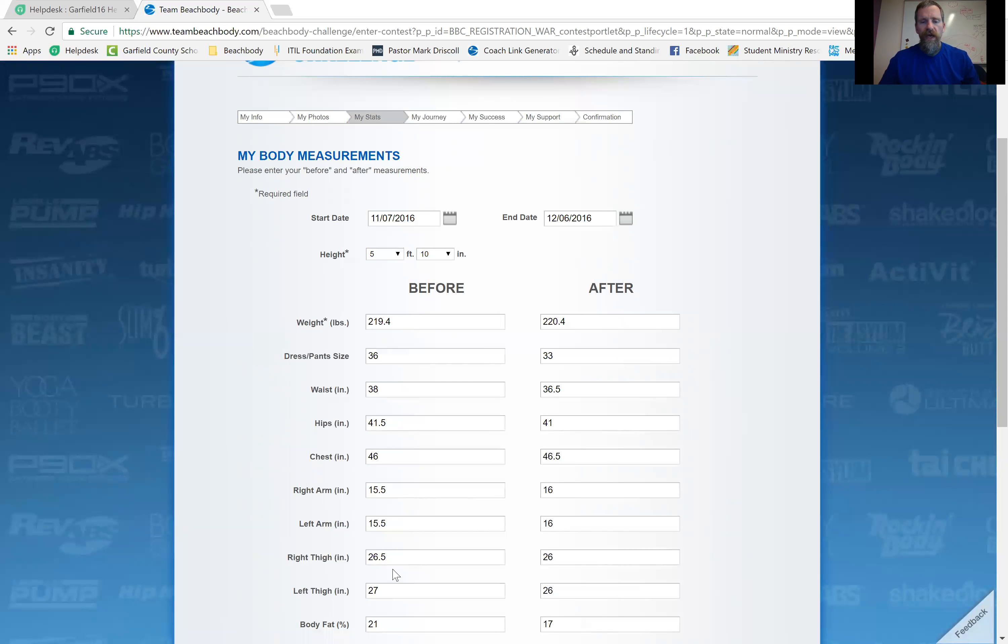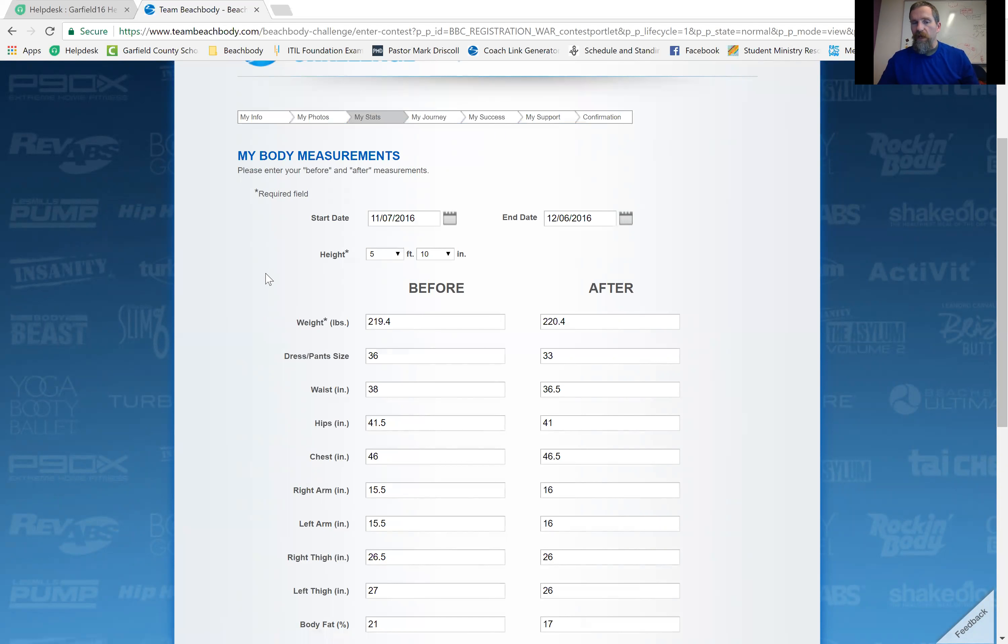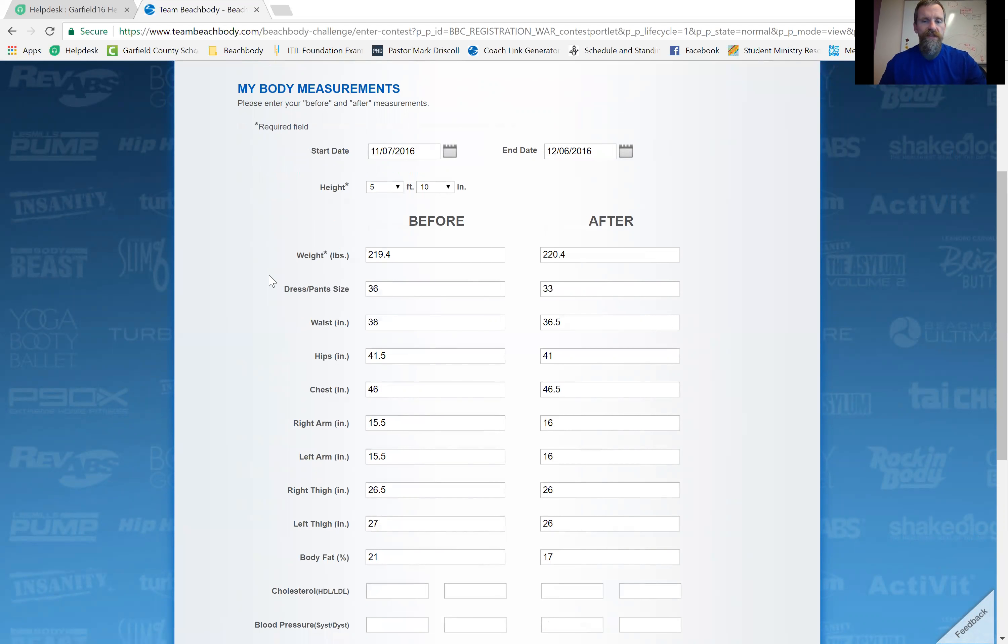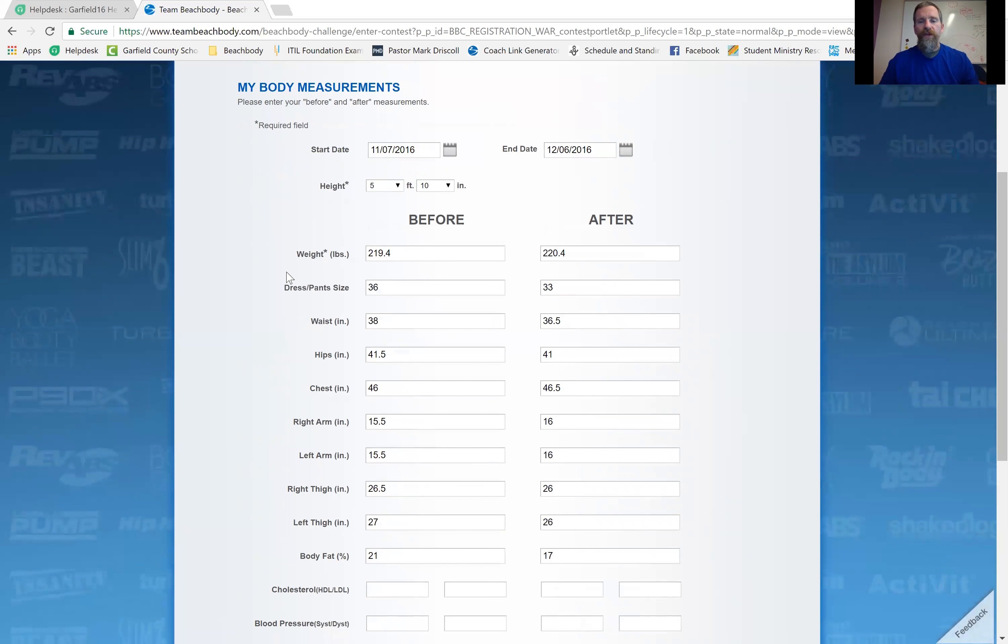you have to do your height and your weight. It's also got your other measurements here, which I highly recommend you do. But they're not necessary for the Beachbody challenge. I would say if you want to try and win money, they would be necessary. But if you're just here for your free t-shirt, you don't have to do those. But it's important you do. And I want to show you why just right here.